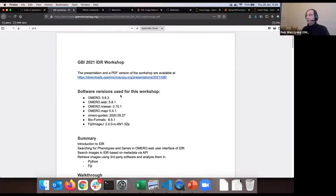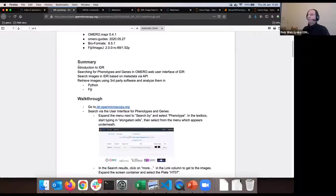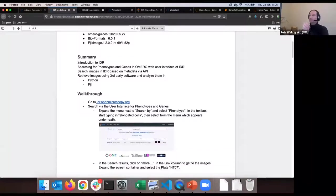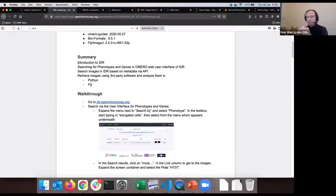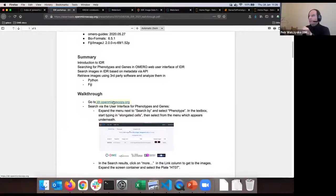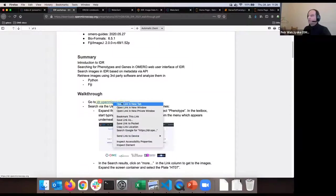We will go into the workshop, which starts now after the presentation, and navigate the IDR user interface - which is OMERO web with a front page that is an OMERO plugin called OMERO Gallery. The first step is to search for some phenotypes and genes as highlighted in the talk. Let's go to the IDR.